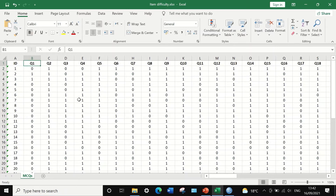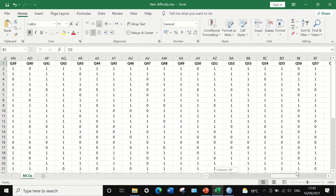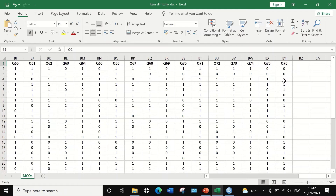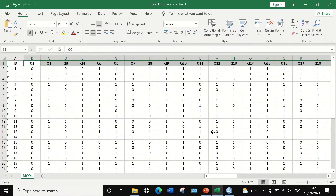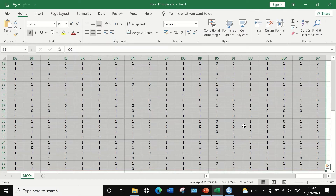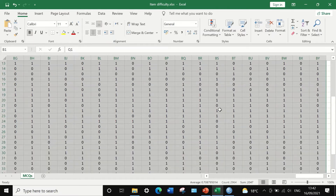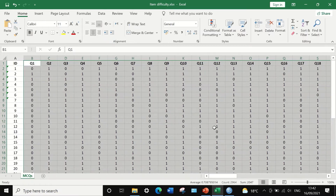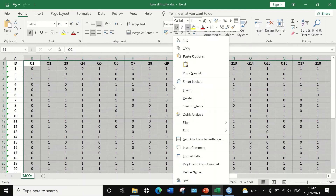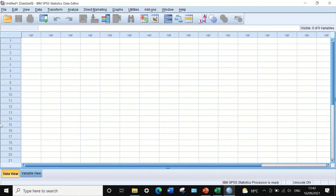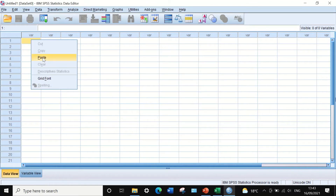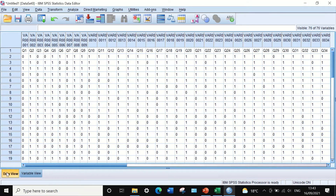To copy the data, click on question number 1, then scroll to question number 76. Hold the shift key and click so that questions 1 to 76 are highlighted. Then hold shift together with control and press the down arrow to highlight all the data. Once highlighted, right-click and select copy, then transfer this into SPSS in a new data view window. Click on a cell, right-click, and paste the data from Excel into SPSS.